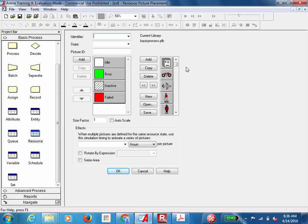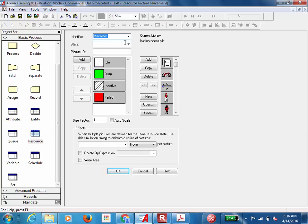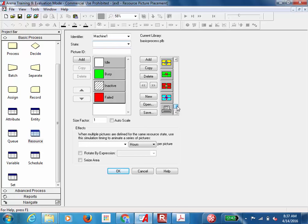In the resource animation window, you have four options to define pictures representing different states of your machine — idle, busy, inactive, and failed. If you keep the default, the machine is shown as a colored square. There are multiple library options — for example, the basic process library includes cars, computers, presents, and more. You can also open other libraries from Rockwell Software for machine-specific images.